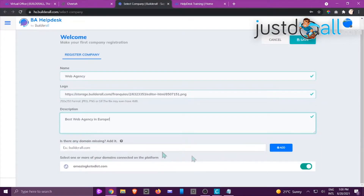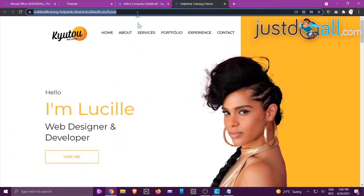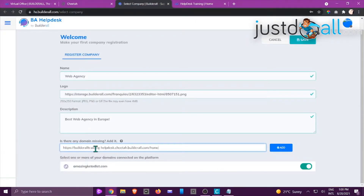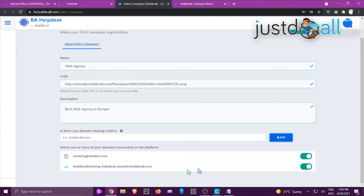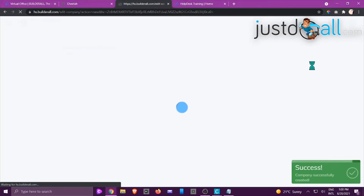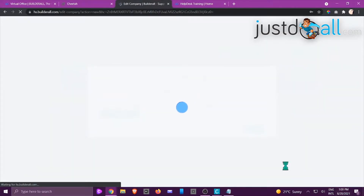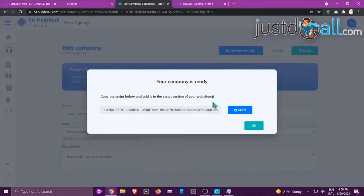Go back to your website, copy your domain, drop it in right there, and click Add. You can see it's been added. Remove any unused domain entries, then click Save. You can see the message says the company was created successfully. It now says to copy the script below and add it to the script section of your website, which is very important.